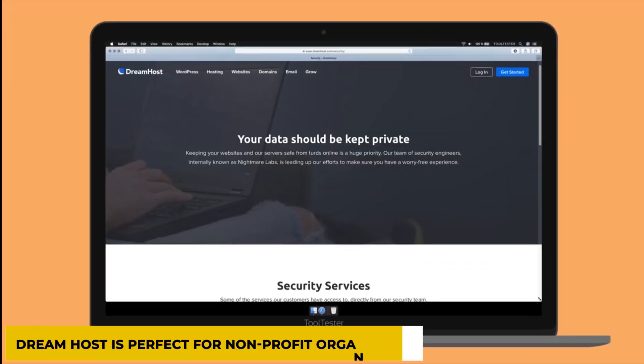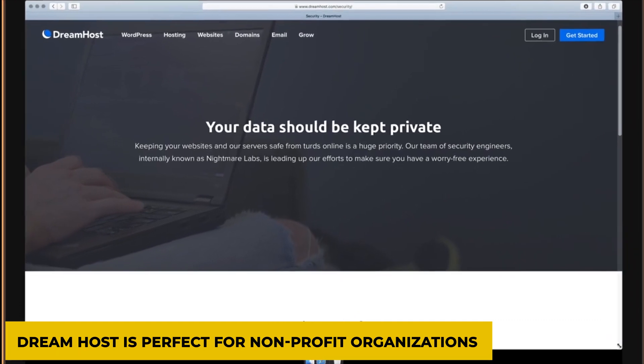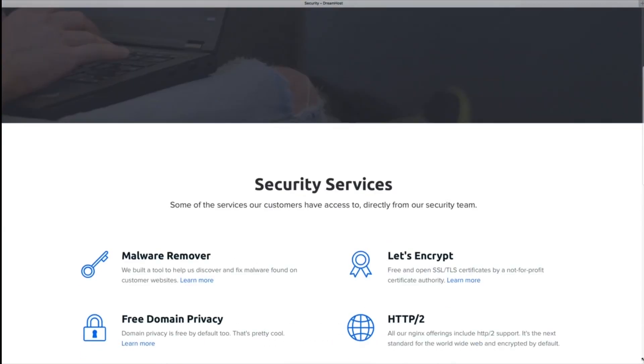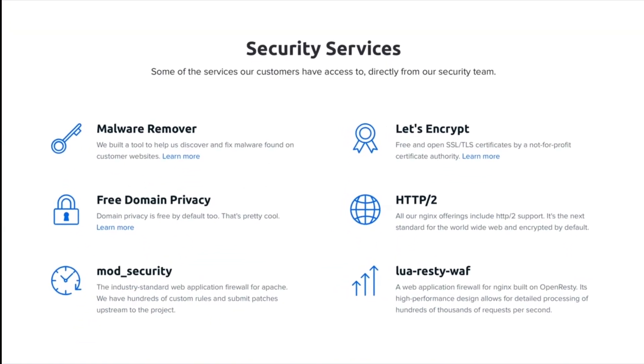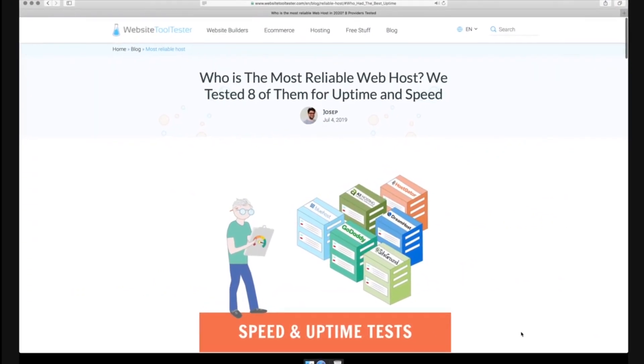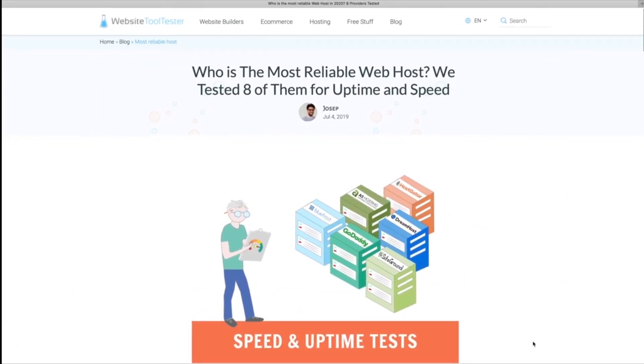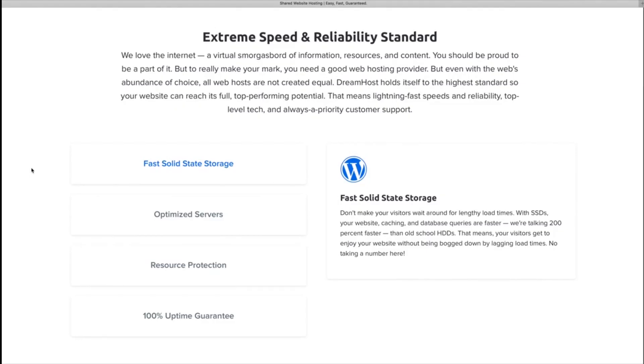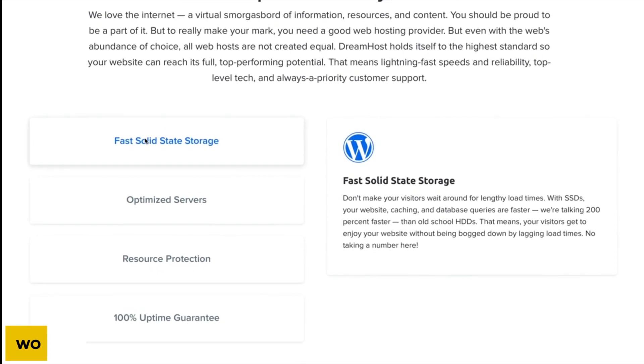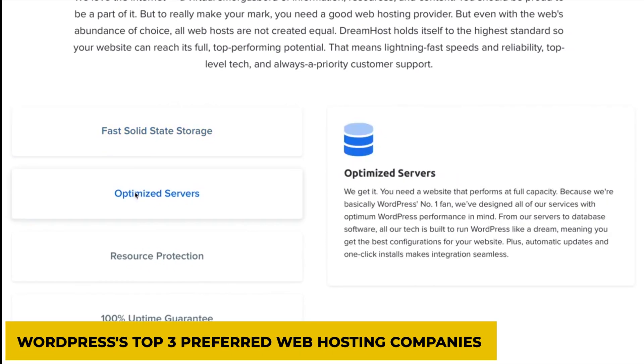DreamHost is perfect for non-profit organizations as it generally offers free shared hosting plans for NGOs. It is also a splendid option if you build your site with WordPress, as it has already made its way through WordPress's top three preferred web hosting companies.